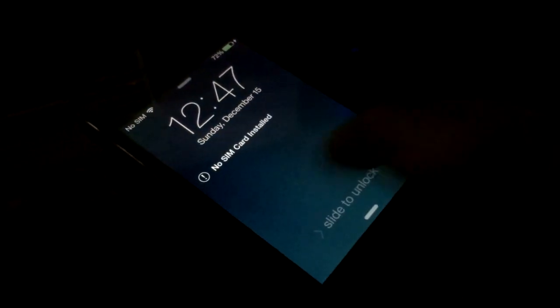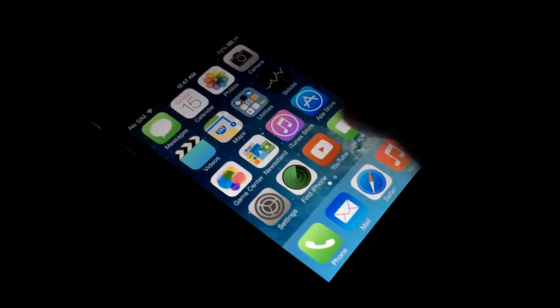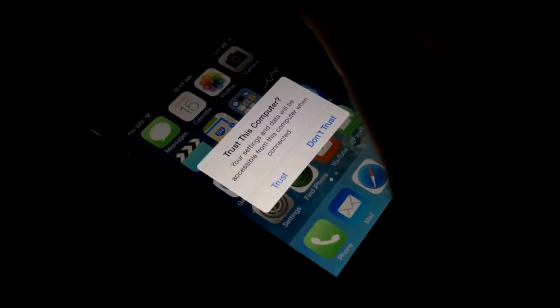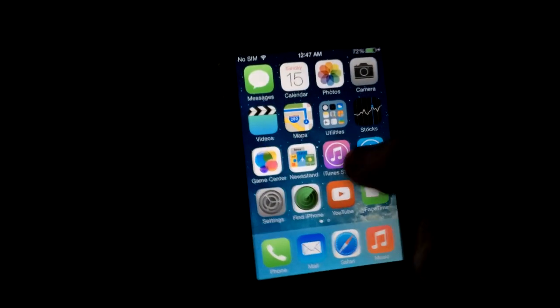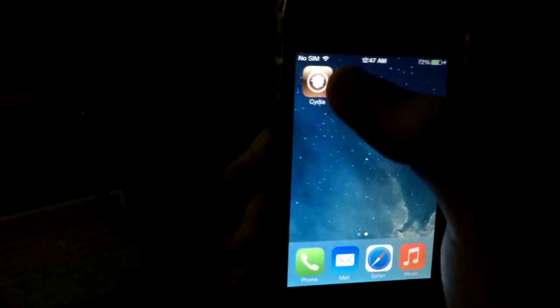I'm going to go ahead and slide to unlock. If we scroll over after pressing trust, you should get Cydia. Now, being as it is an iPhone 4, it might take a while for it to load up.